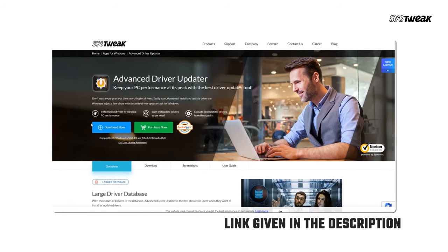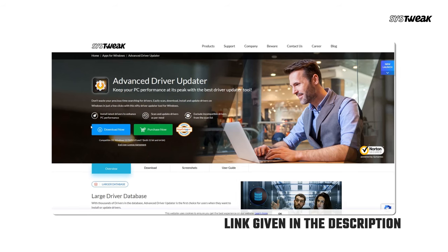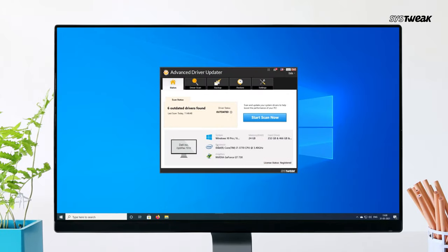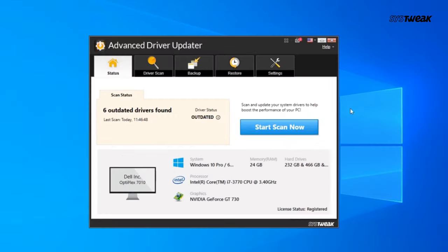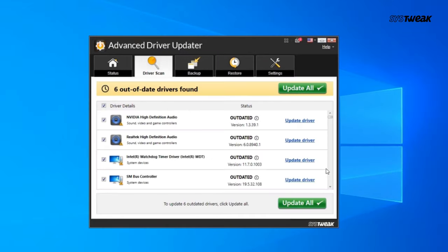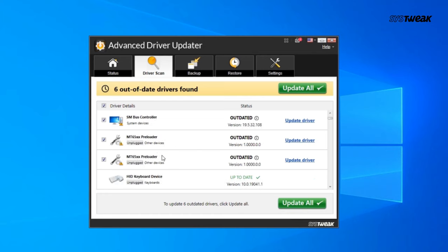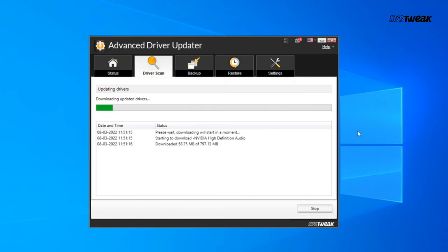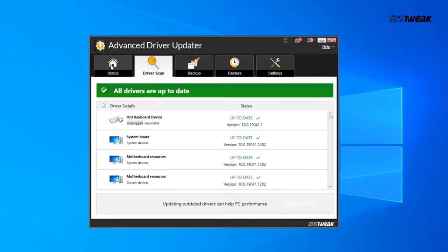Here's how it works. Download and install Advanced Driver Updater from the link in the description. Open the software and click Start Scan to scan your system for outdated drivers. Once the scan is complete, you'll see a list of outdated drivers. Click Update All to update all the drivers at once, or select specific drivers to update individually.